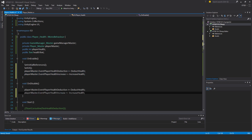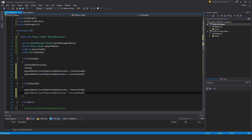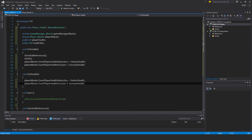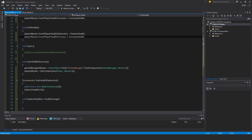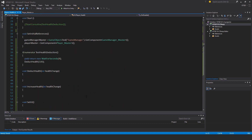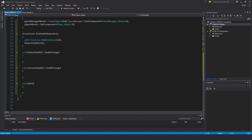Then in OnDisable I have to unsubscribe, so quite simply minus-equal for both events.